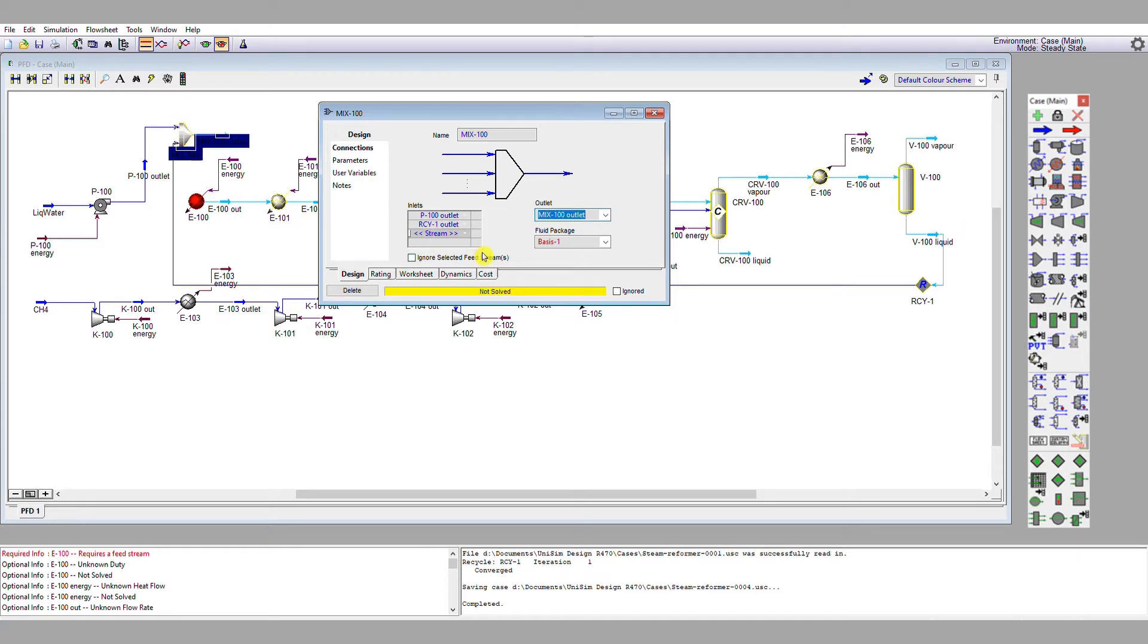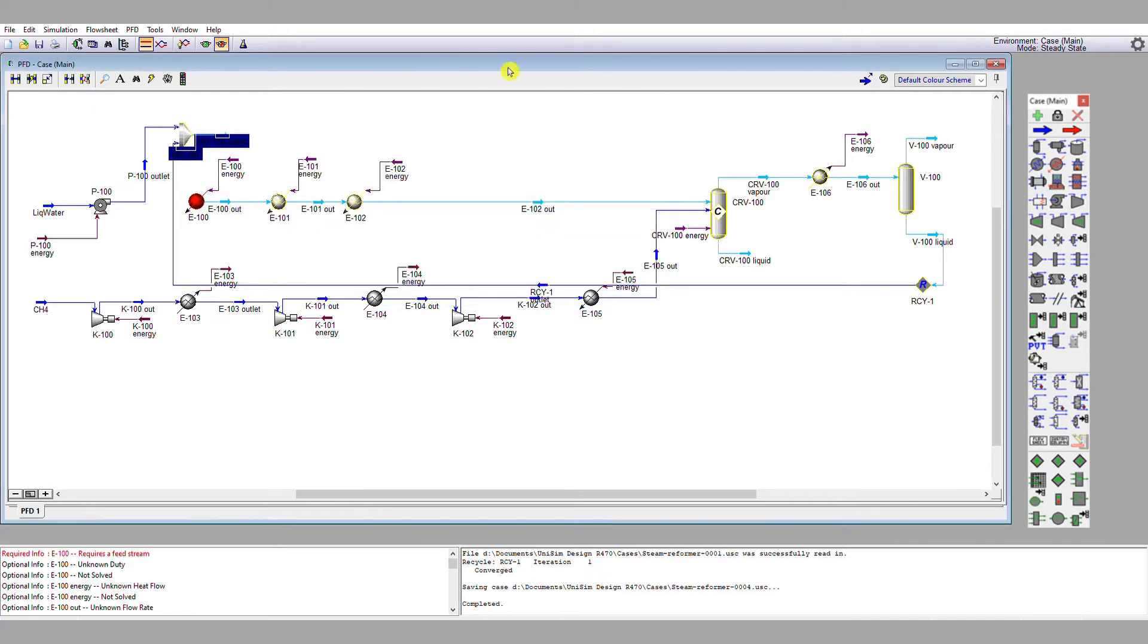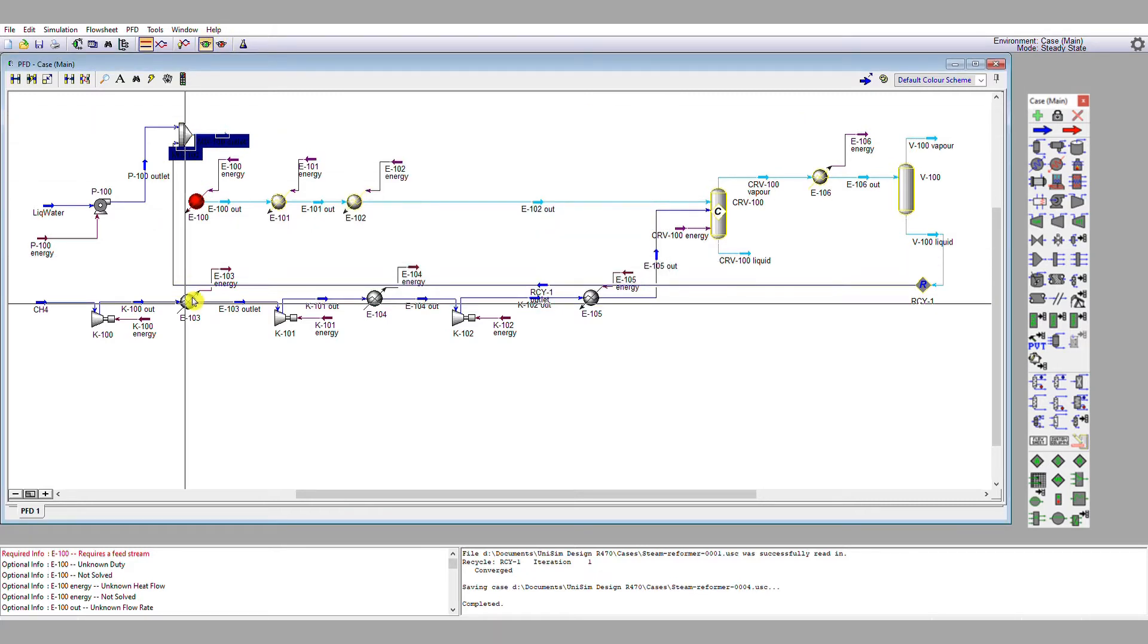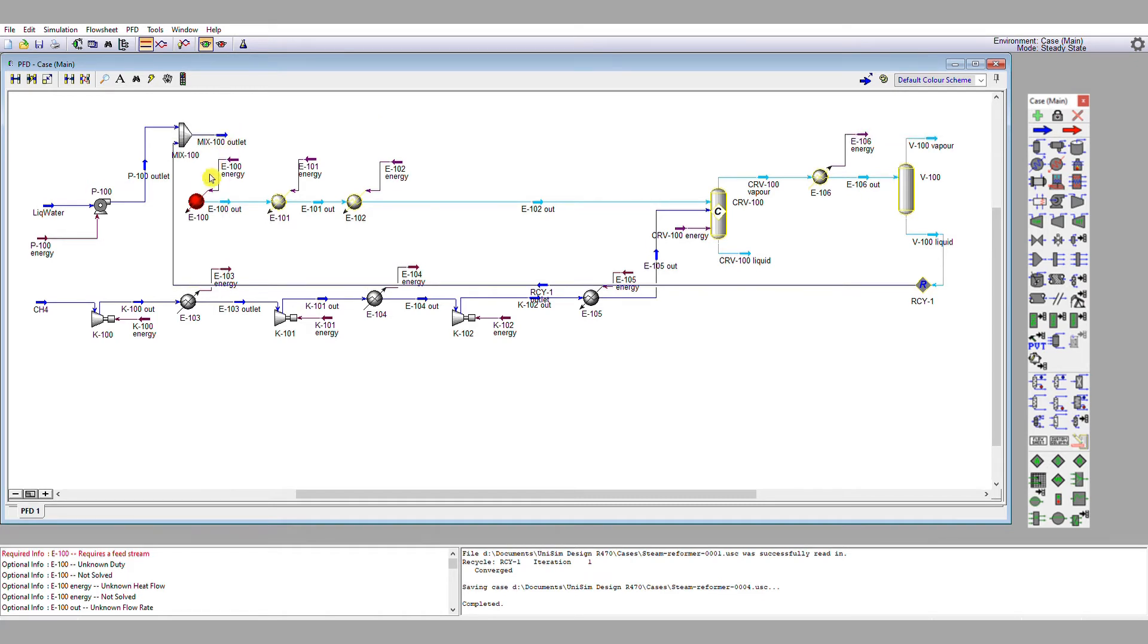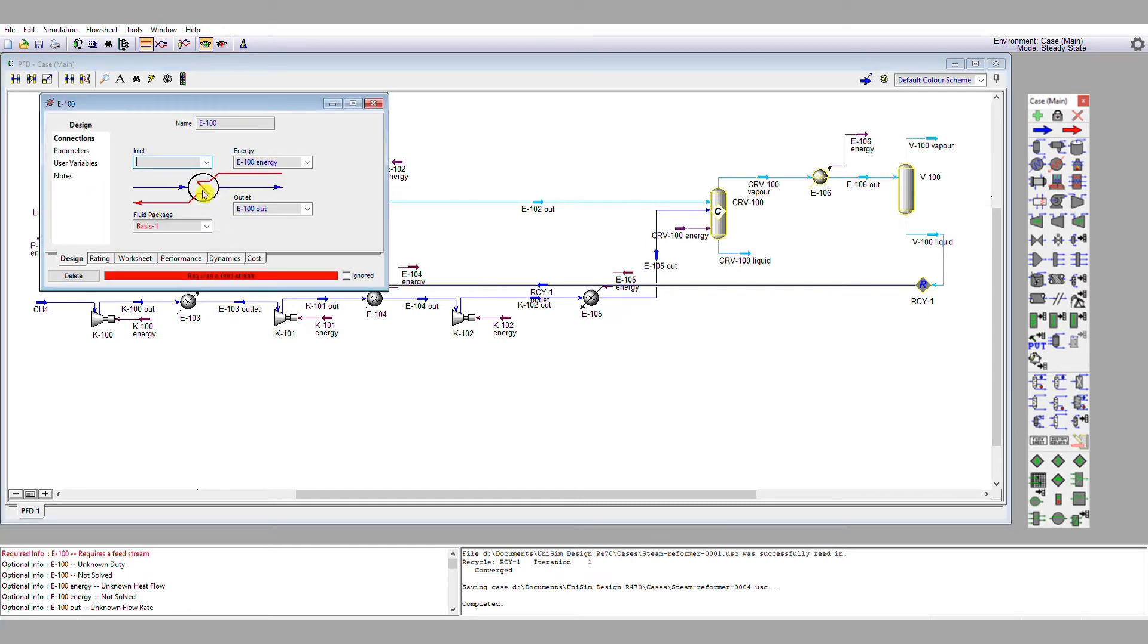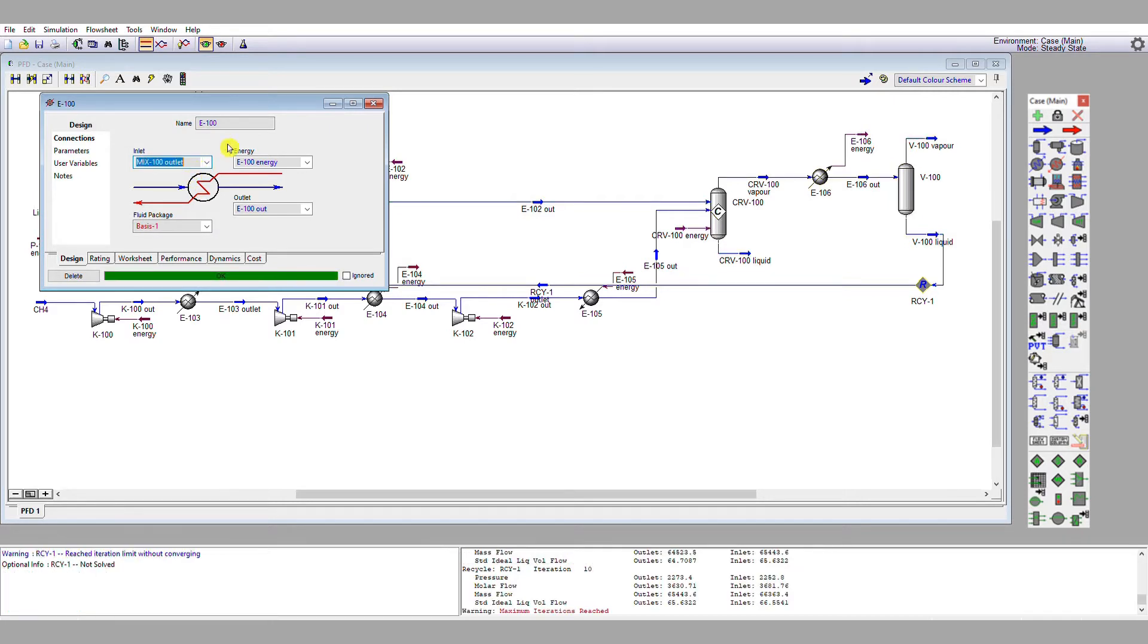Note that it says not solved. It hasn't solved because our solver is off. If we now click the solver on, we see that it solves. Now the thing we haven't done is connect this new outlet into the heat exchanger. So let's do that. There we go. And it says okay.